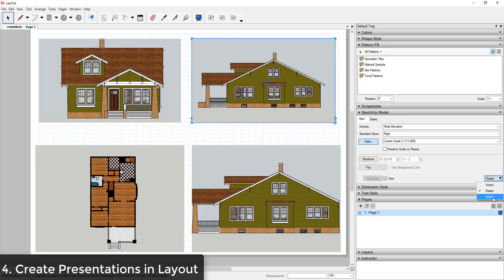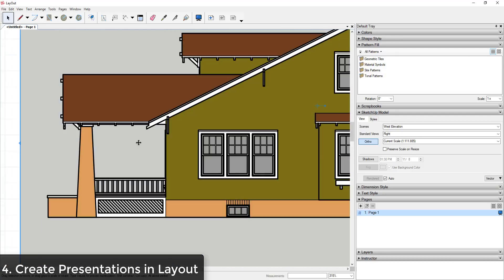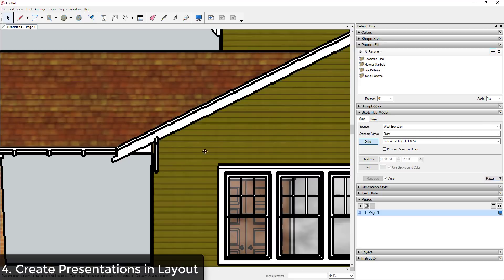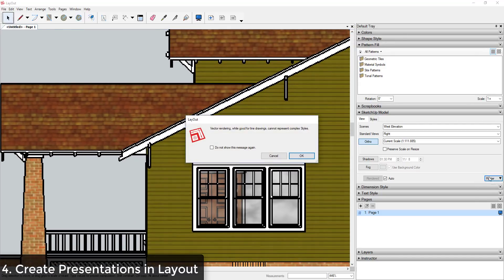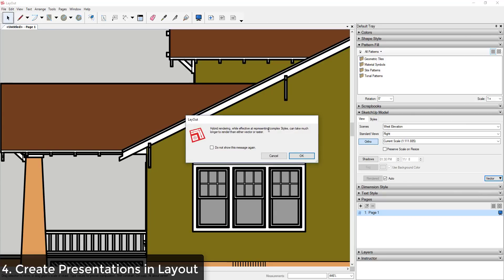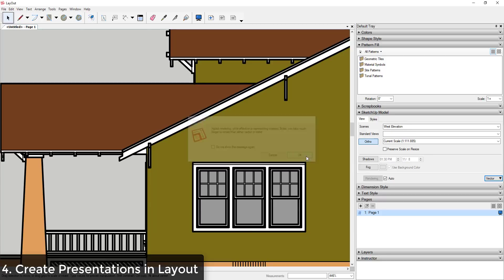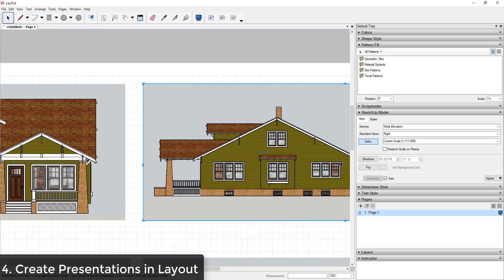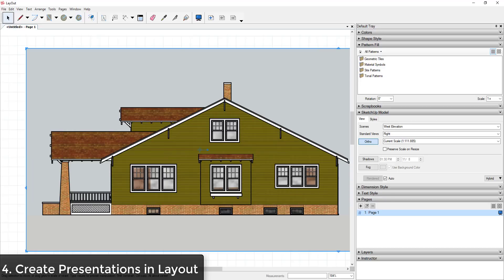A vector image gives you really smooth line weights, but it can't render complex styles or textures. Raster handles styles but lines aren't as smooth. The hybrid option renders your lines as vector and your styles as raster — the best of both worlds — though it takes longer to render because it has to process both textures and lines. When you let it render, you get smooth lines while still getting your texture styles, which is something only found in Layout.